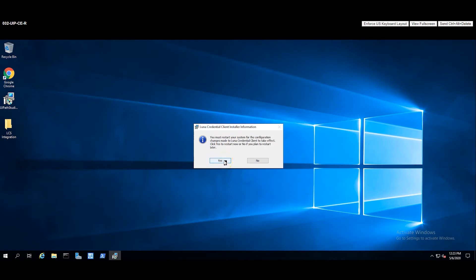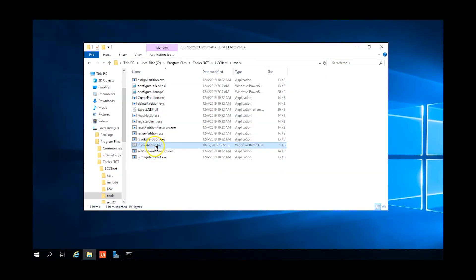UiPath Orchestrator, Robot, and Studio should be installed and configured. Orchestrator and Robot must be installed on separate systems. Studio is typically installed on the robot machine. LCS must be installed and configured on the robot machine.